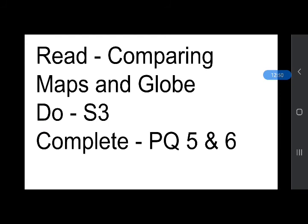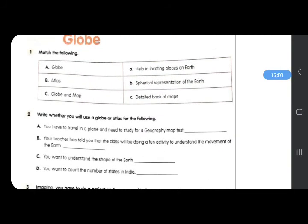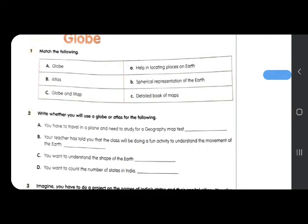After watching this video, your work for today is to read 'Comparing Maps and Globe' from your content book, finish your S3, and complete PQ 5 and 6. For S3, match the following — globe, atlas, globe and map — find the correct option and match. Please try not to match with lines; instead write the alphabet. The correct sequence is B, A, C — try to write the correct alphabet in front of globe, atlas, and globe and map.